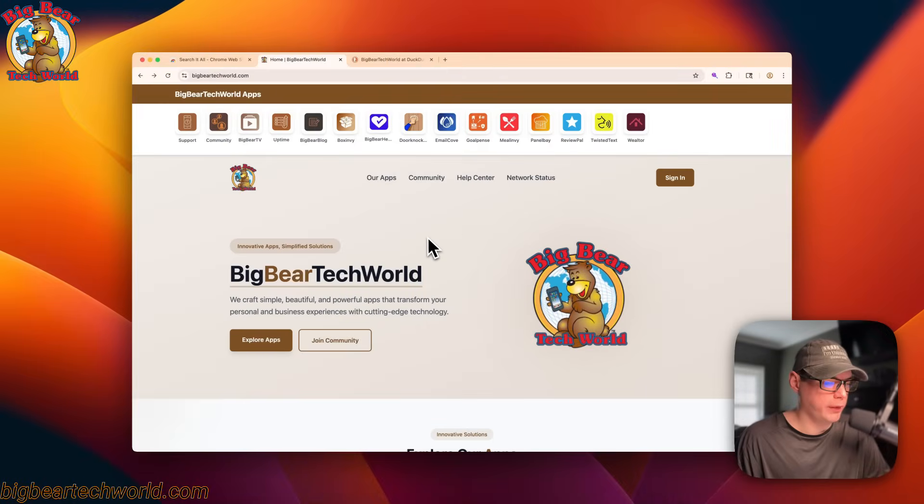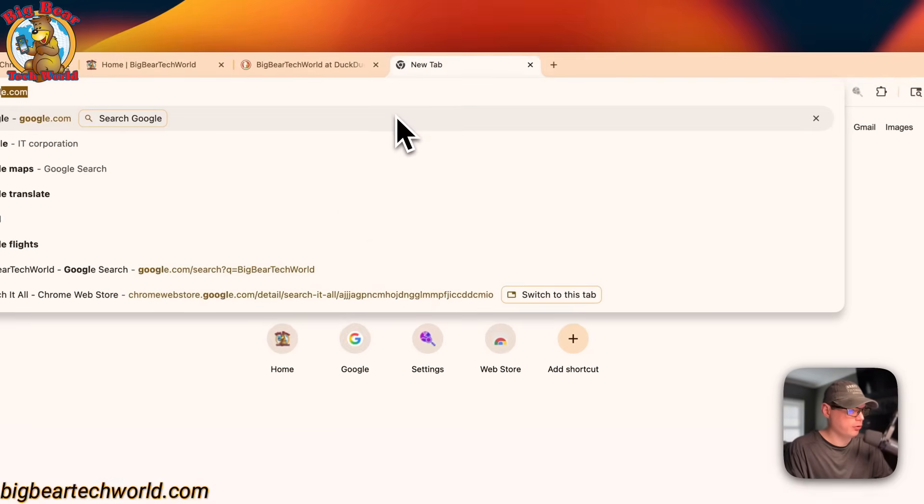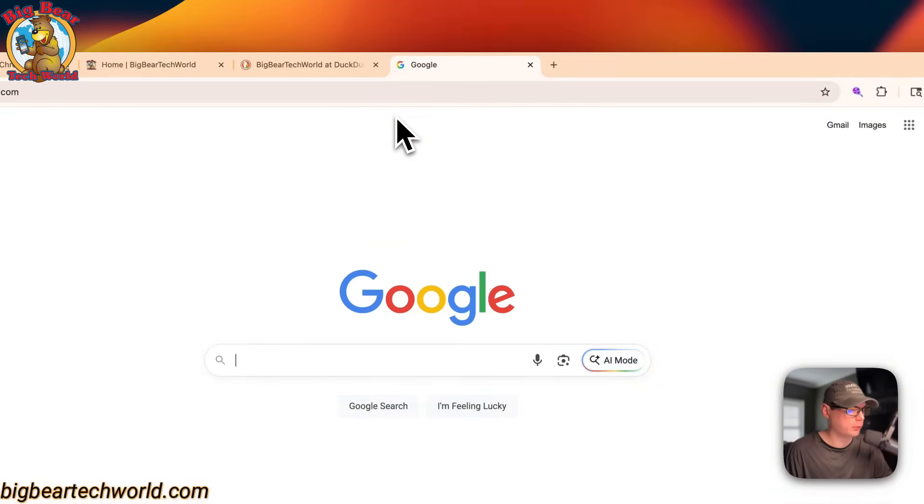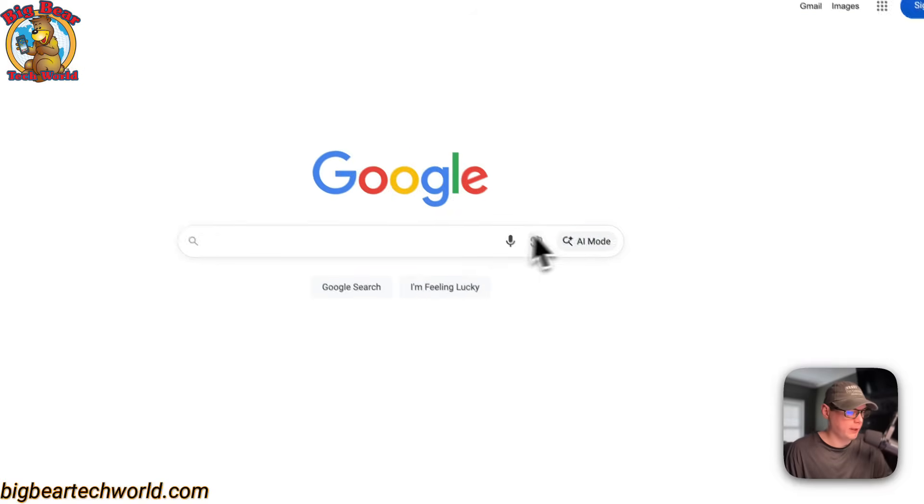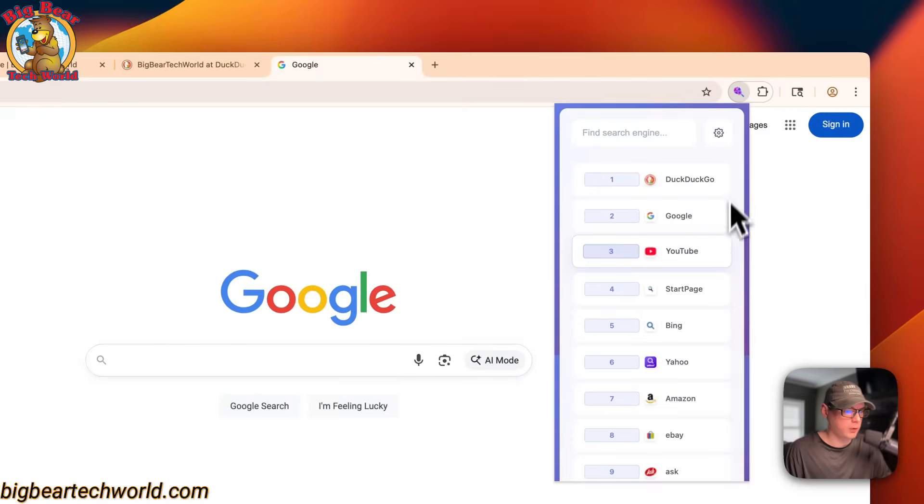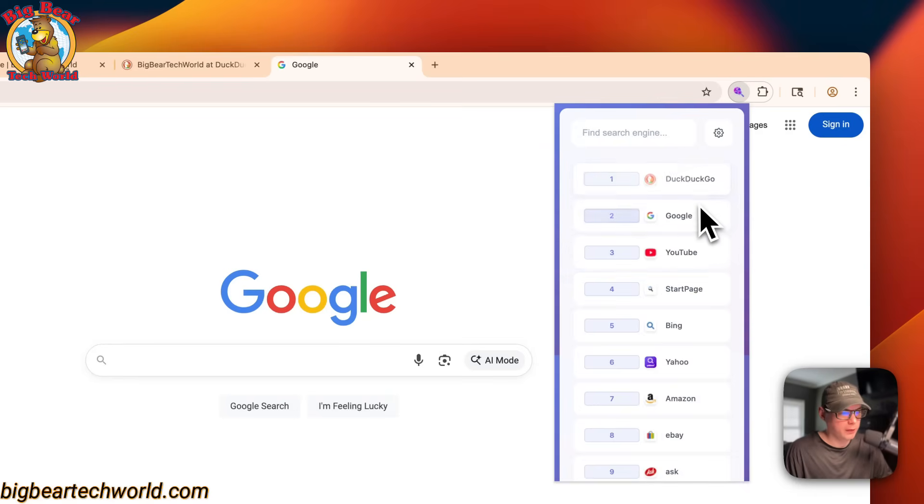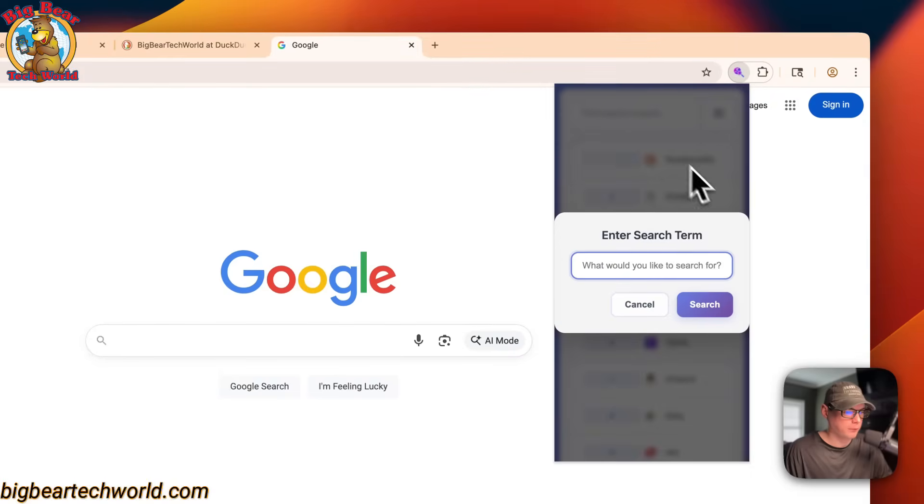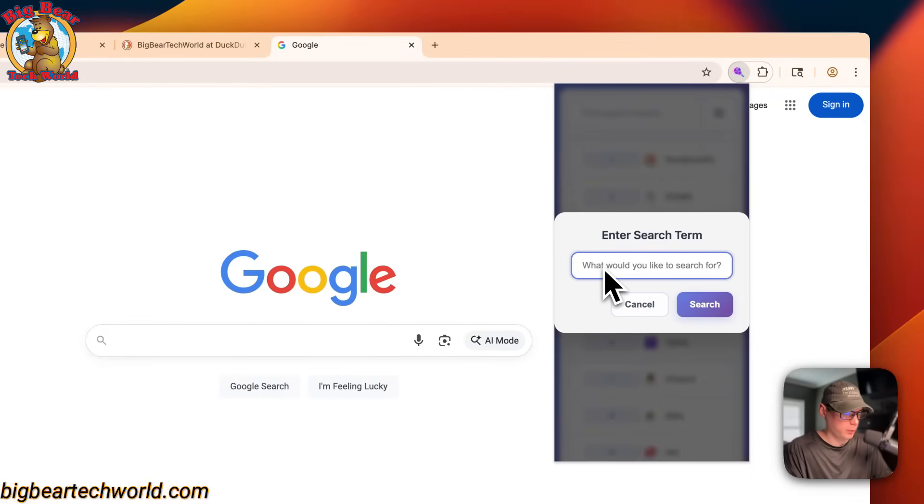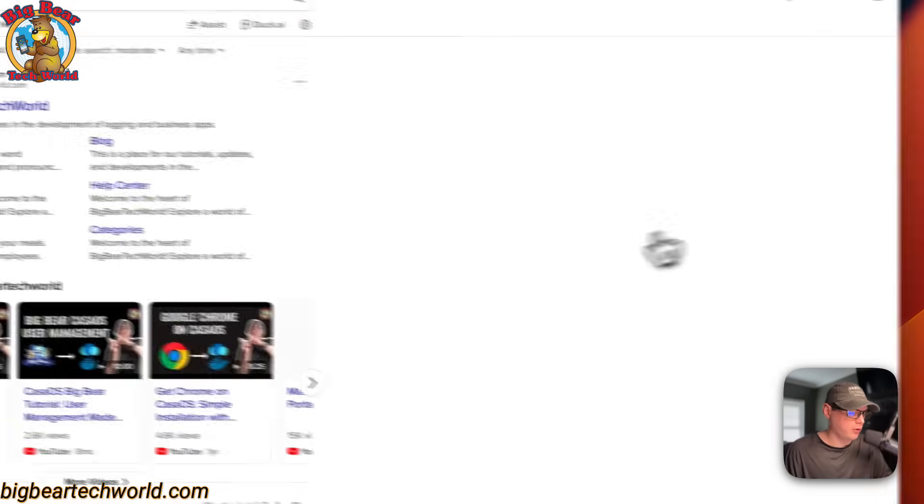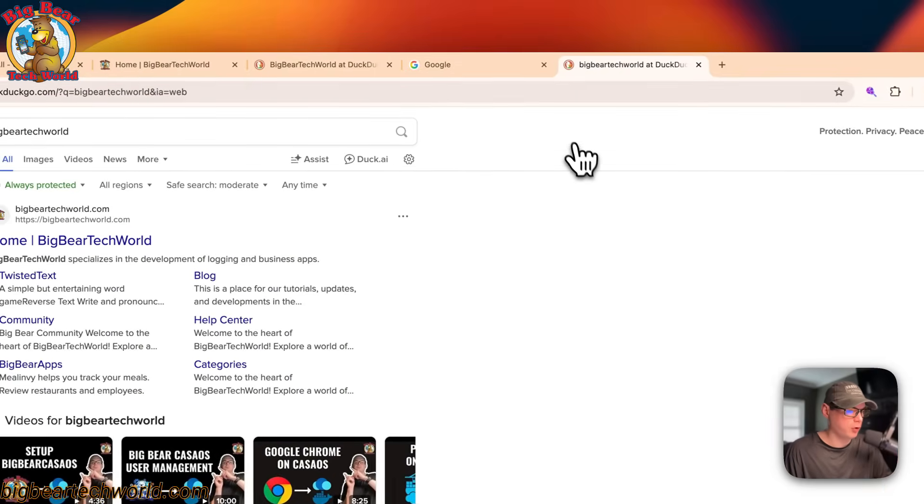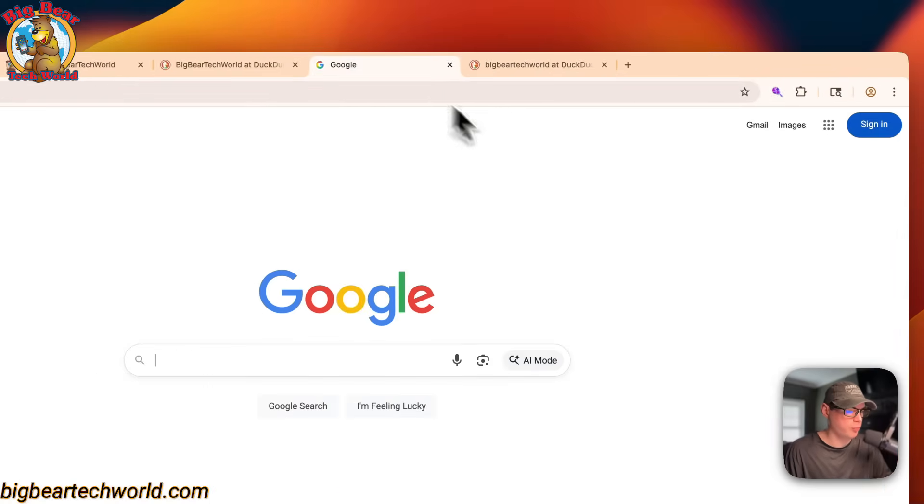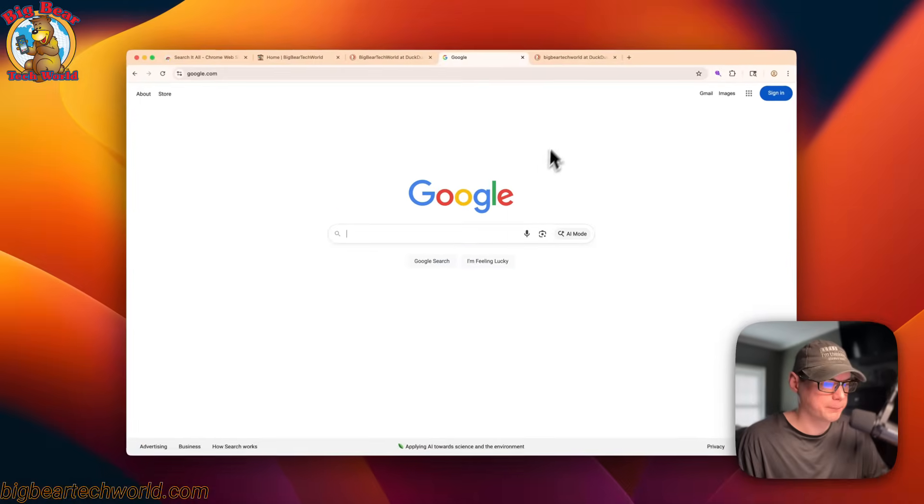So now what if we actually just open up a new tab and just go to Google? Now there's no search query happening. We go up to here. It still works. You can still look at it. So if we want to just go to a different search engine, we can click it. Now it's going to ask you what it wants to search for. So you can just say Big Bear Tech World and now search. So now it fully works with just being on a regular search page.